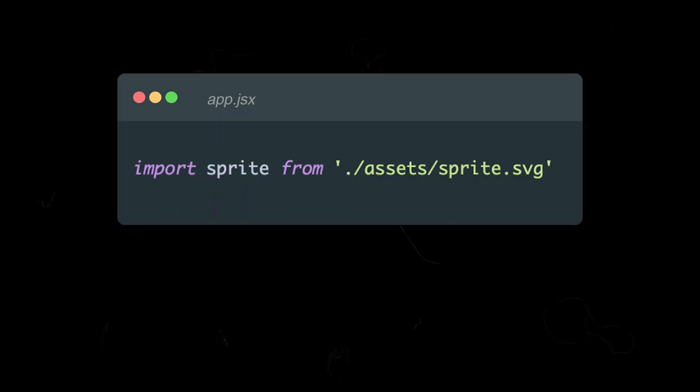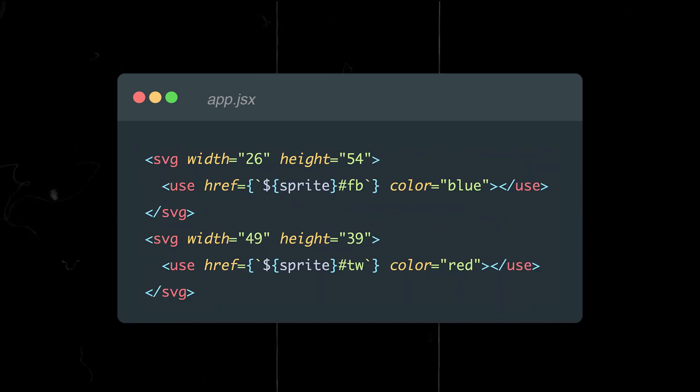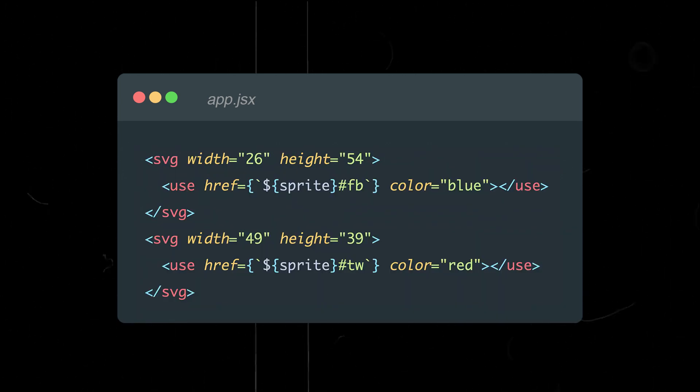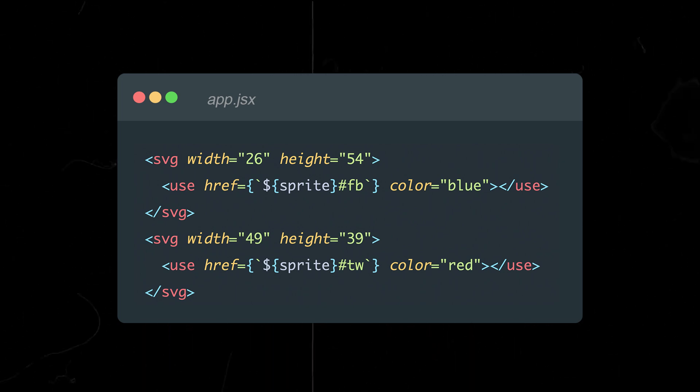Then, let's import our file with sprites in the component, and now you can use the use tag to display the desired icon. This method not only reduces the number of HTTP requests, but also allows for easy style management of the icons.